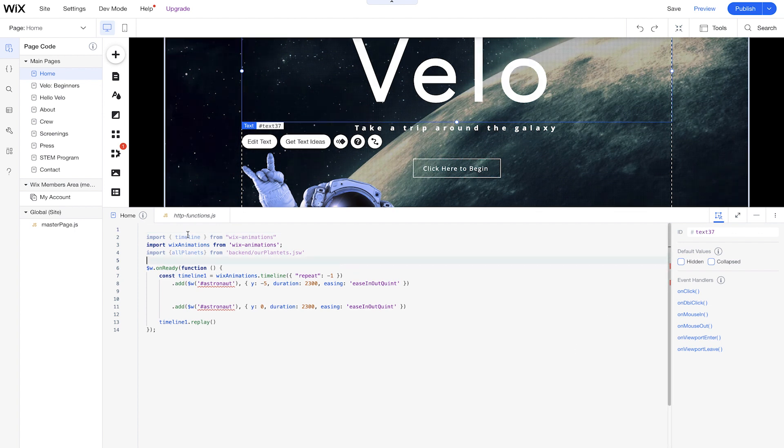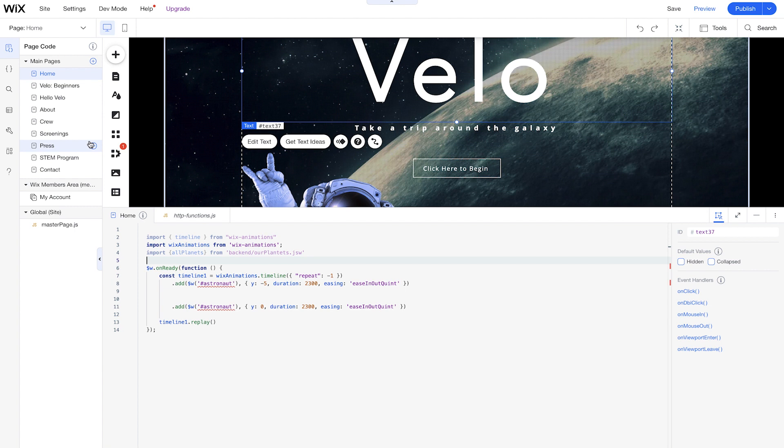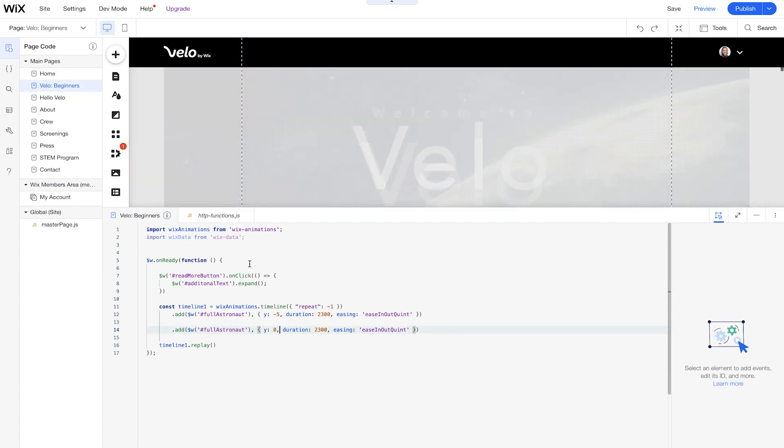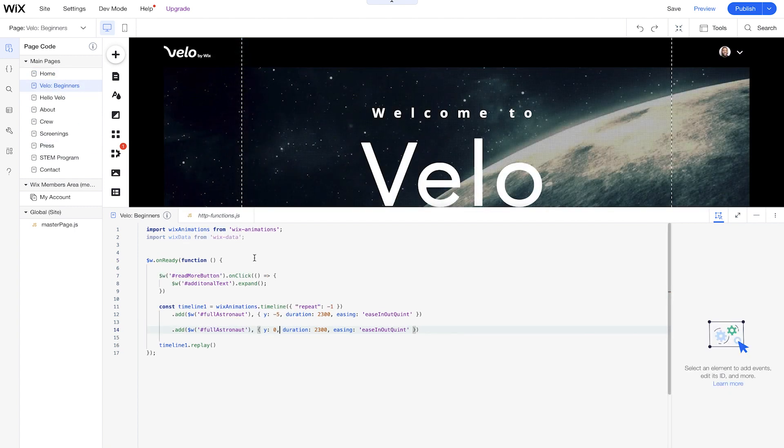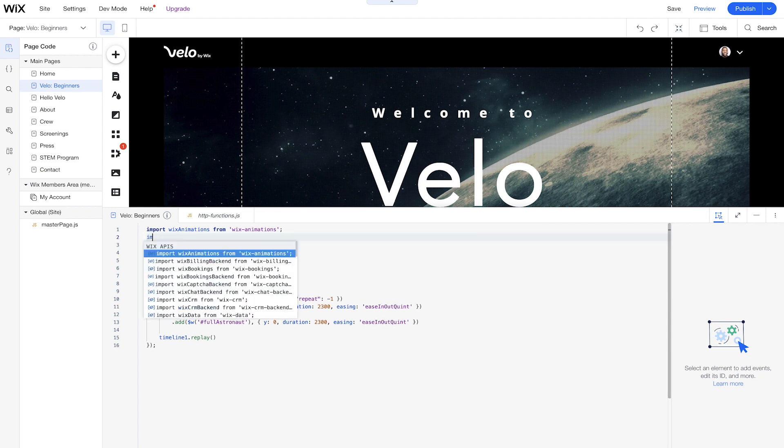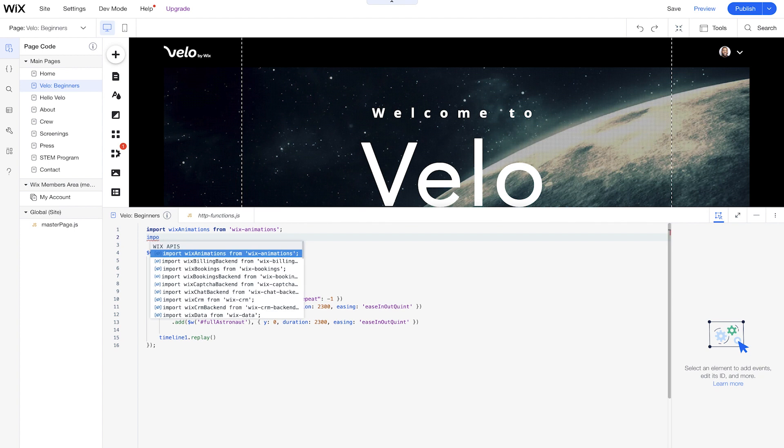So in our code panel as well, we have some more built-in tools like autocomplete, and even a linter that allows us to see all the errors in our code. So let's go over to our Velo for beginners page, and I'll show you what autocomplete looks like. Let's just take away some of this code here, and we'll start to write an import code statement. So this is how we're going to import some of our APIs that we already have built into Velo.